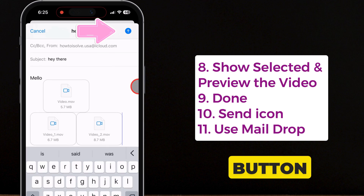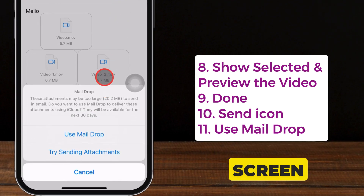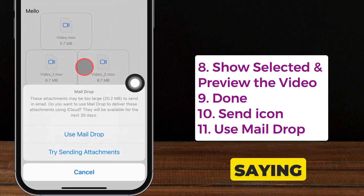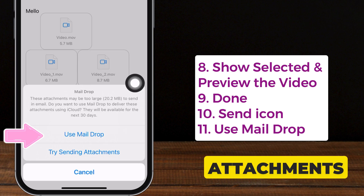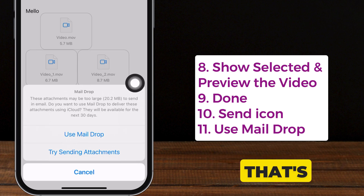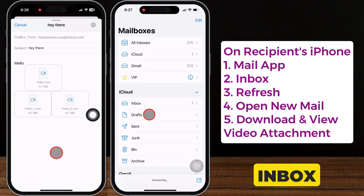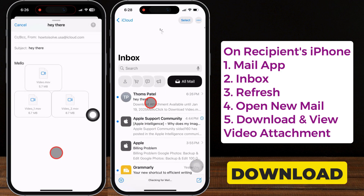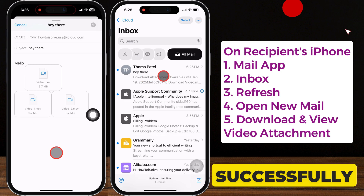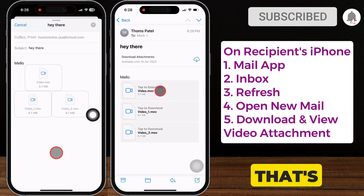Hit the send button in the upper right corner. The iPhone screen prompts a message saying the file is too large, so use Mail Drop or try sending attachments. Tap on Use Mail Drop. On the recipient's iPhone, check the mail inbox and tap on the video attachment to download and view it. It's successfully received.